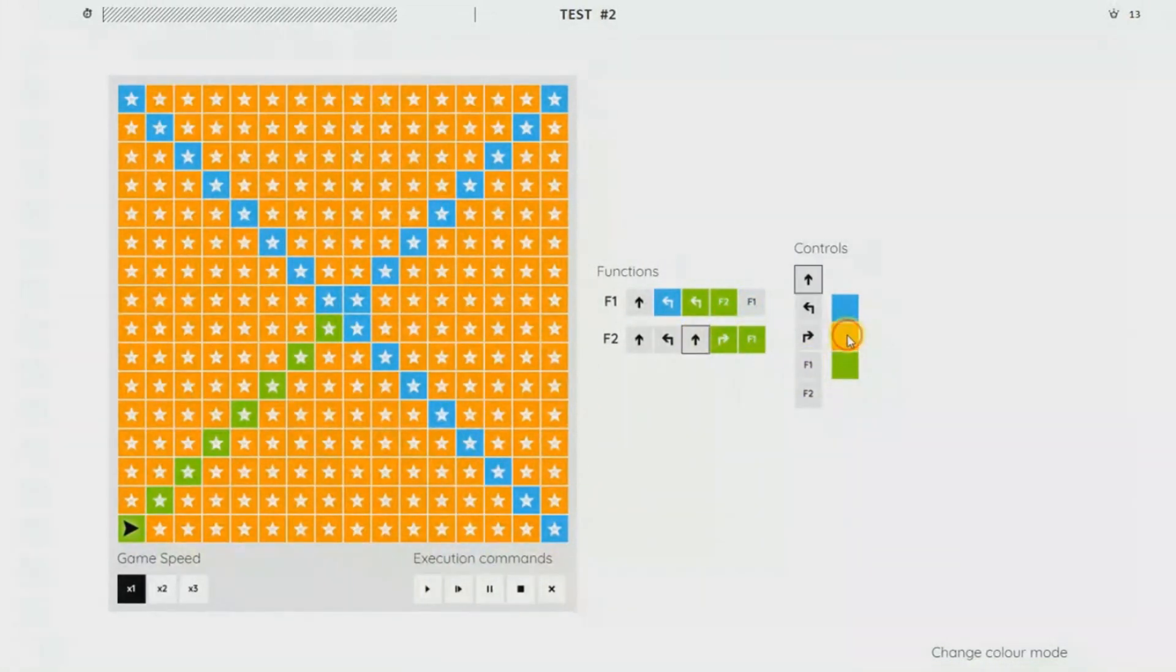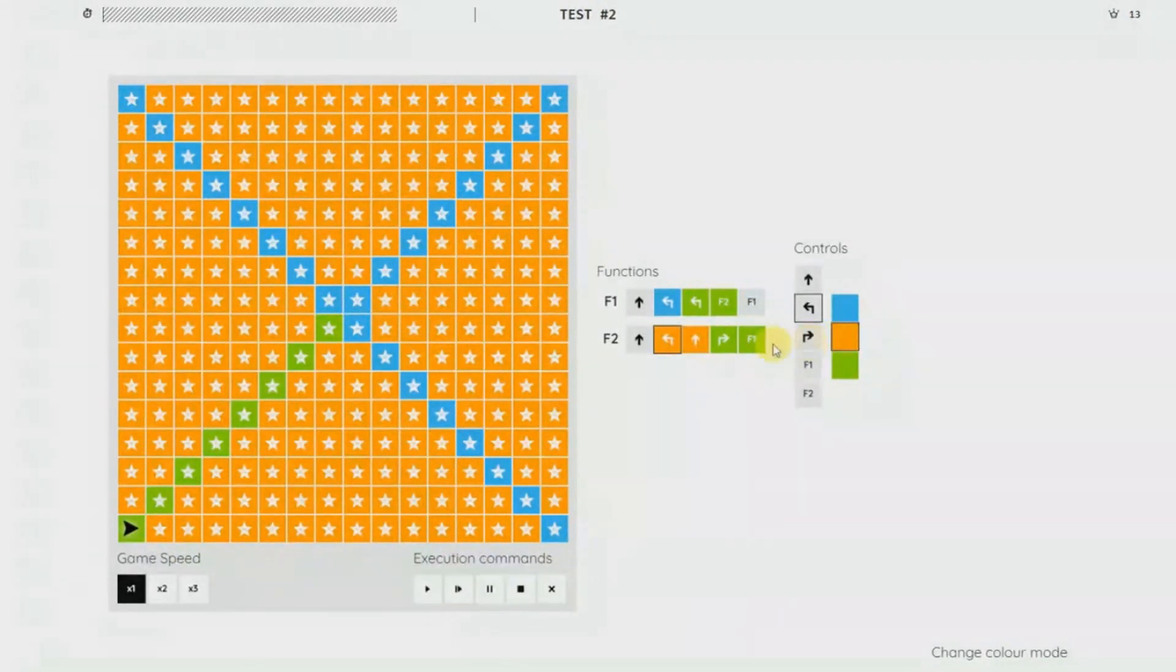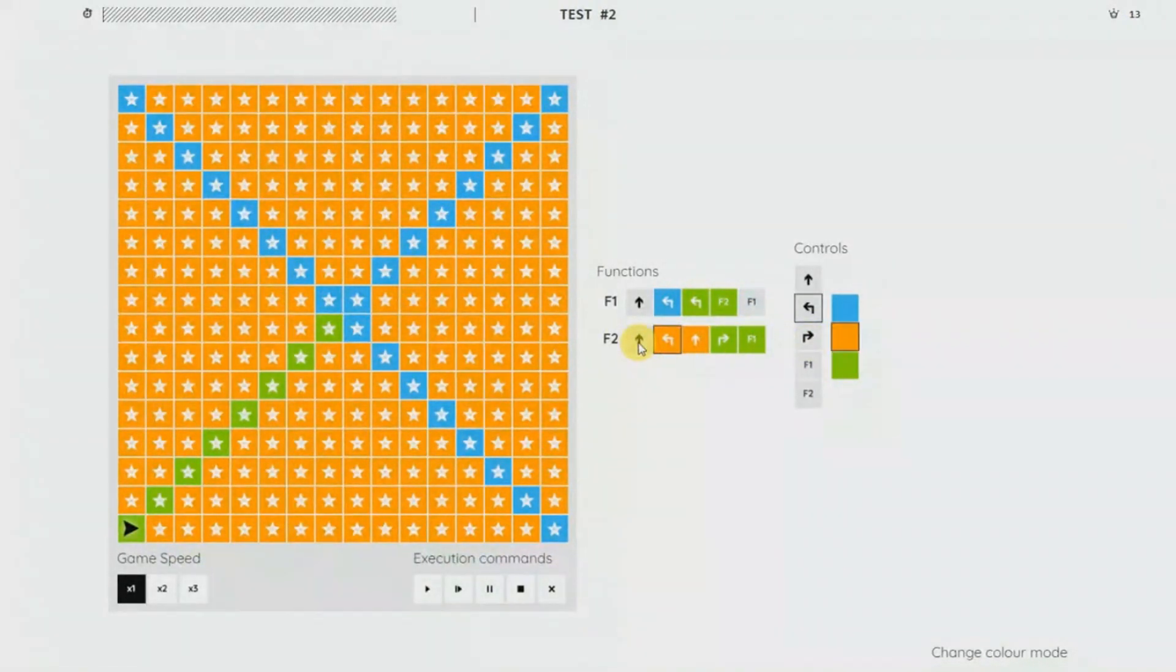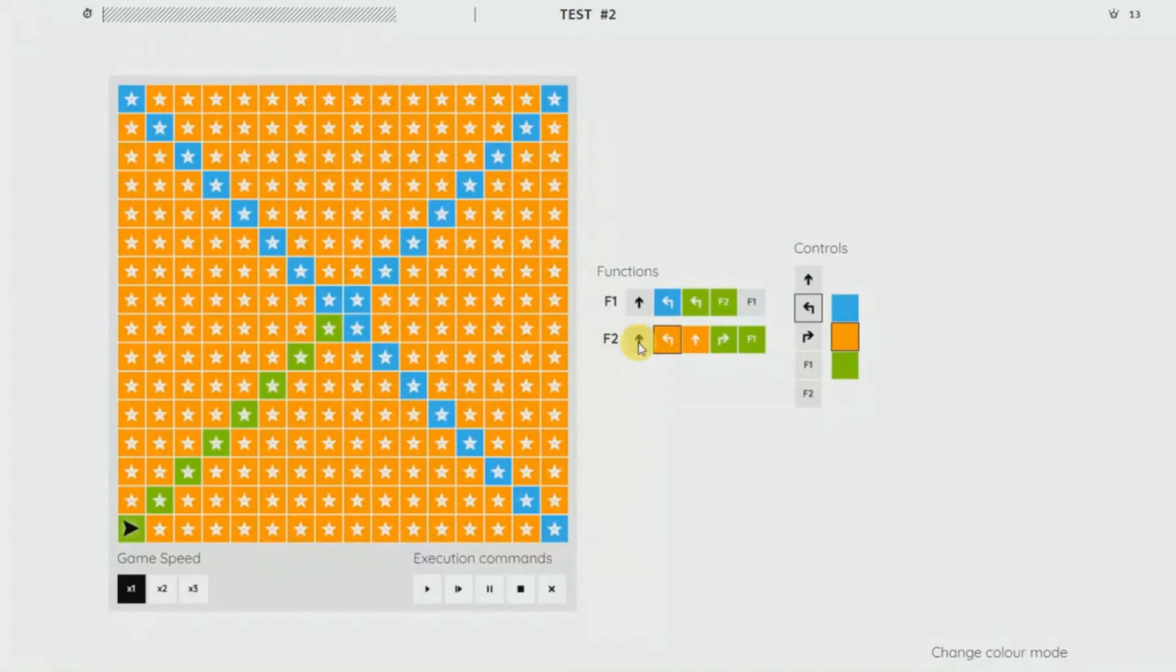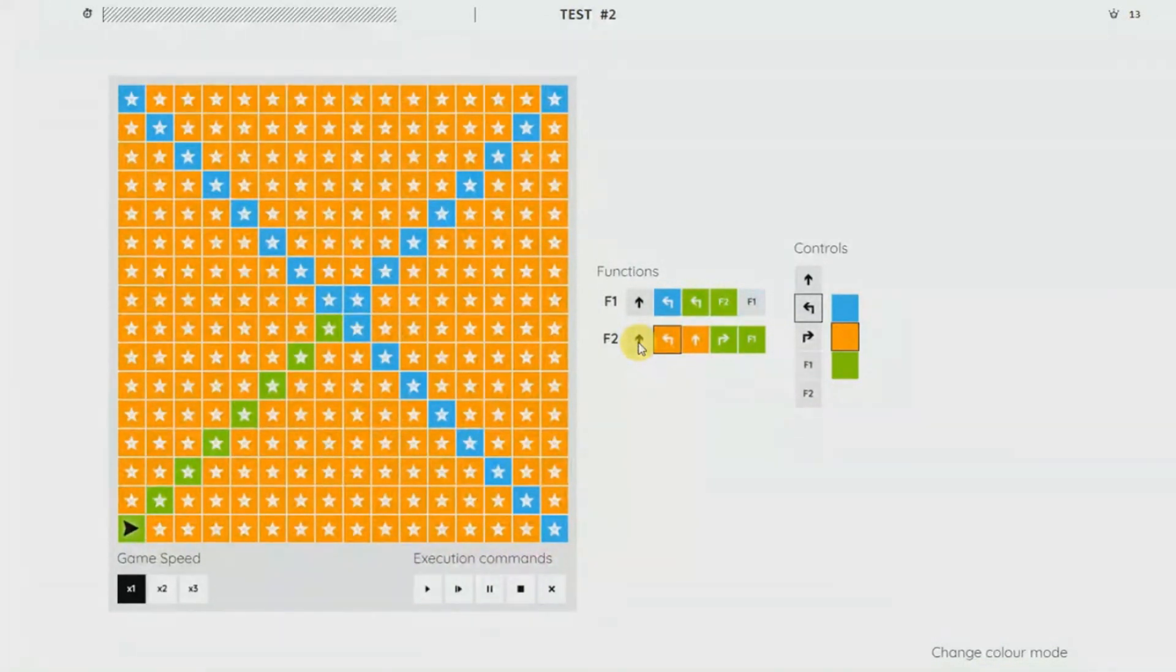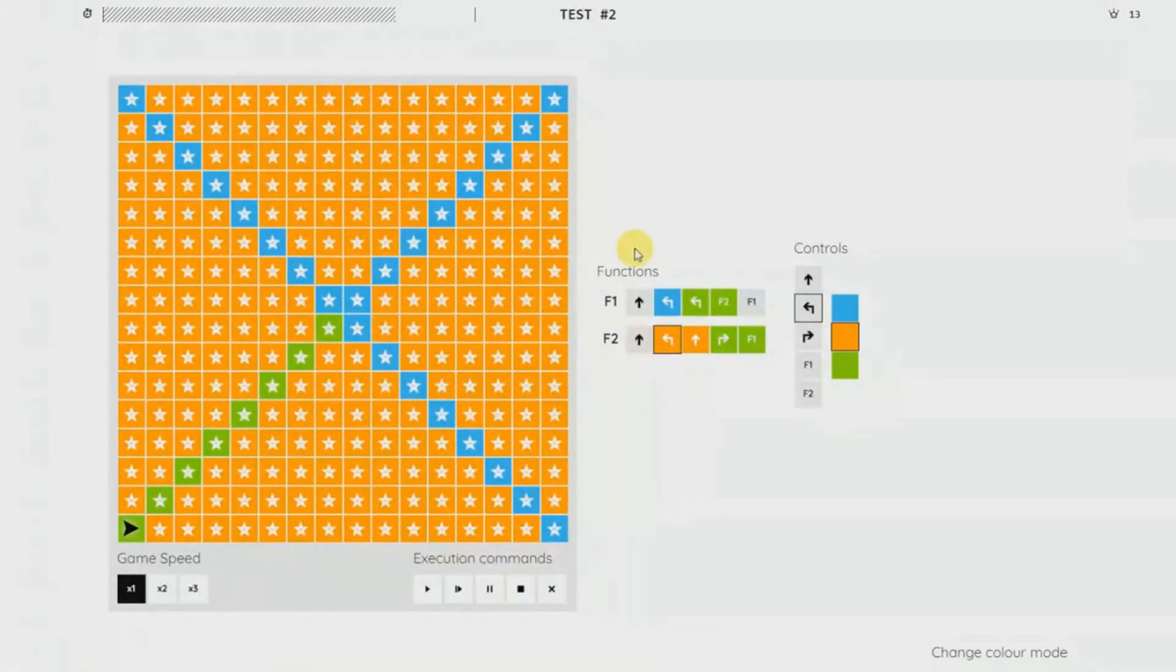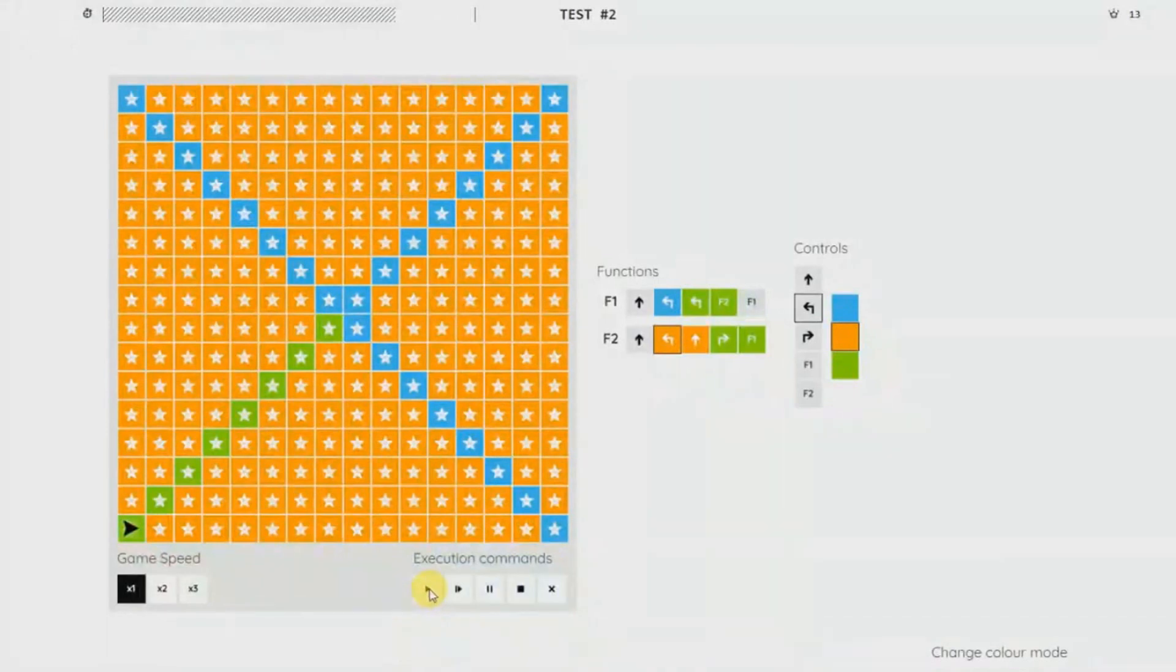green, which is go straight 10 to the left, go straight on orange, and then 10 to the right on green. This should be able to function very well and perfect. Let me see if it's gonna work.